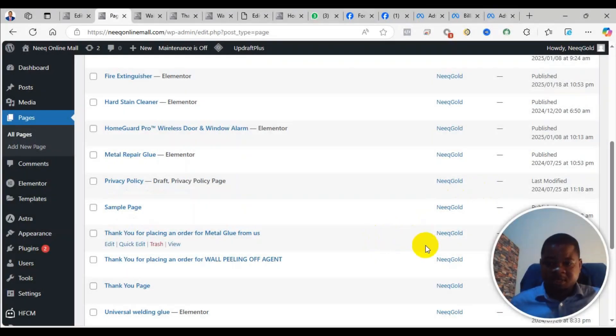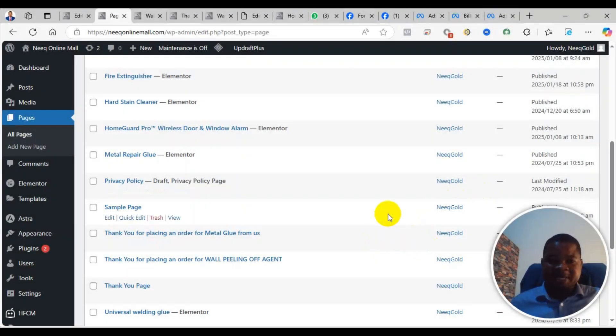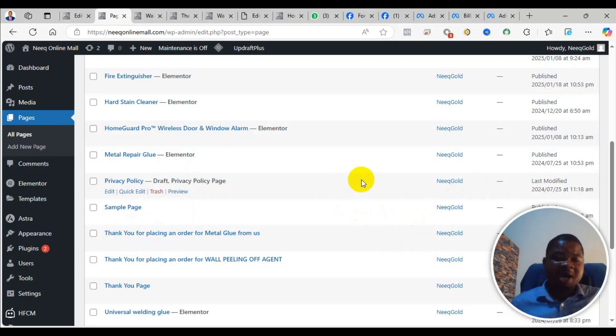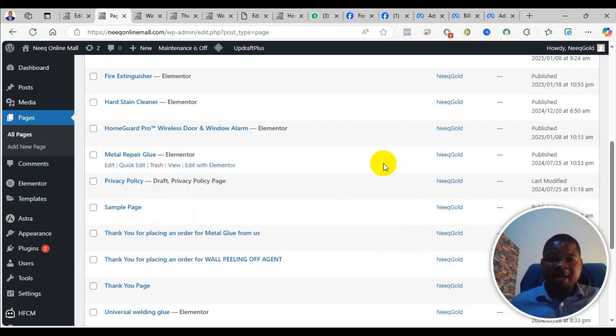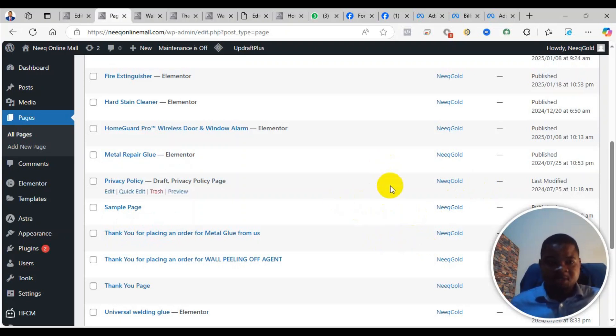Welcome to this channel. In this video, I'll take you through a step-by-step process of how to create a thank you page in WordPress.